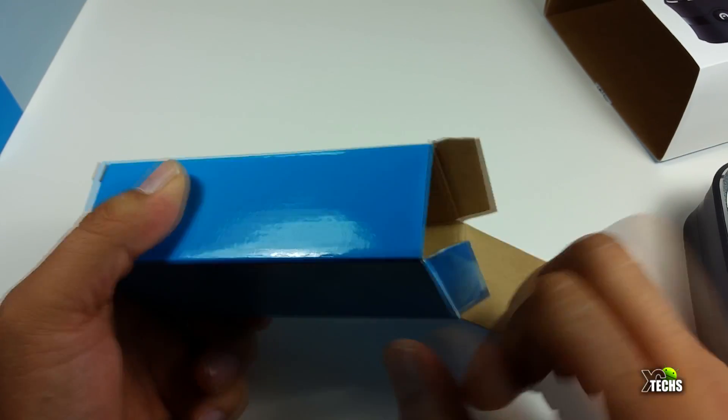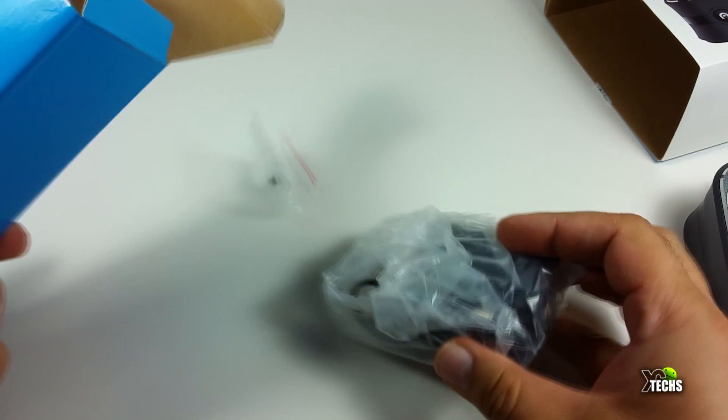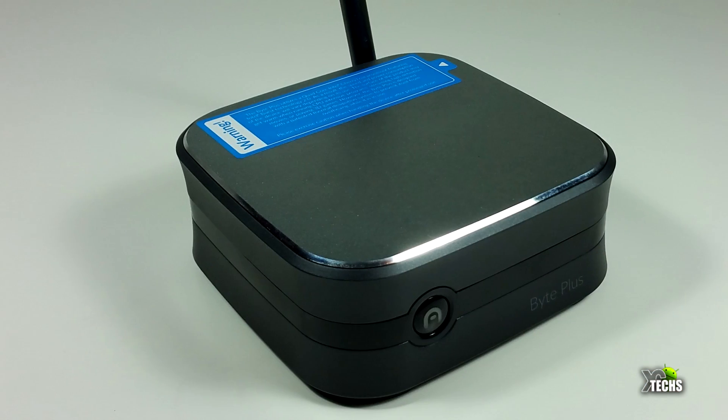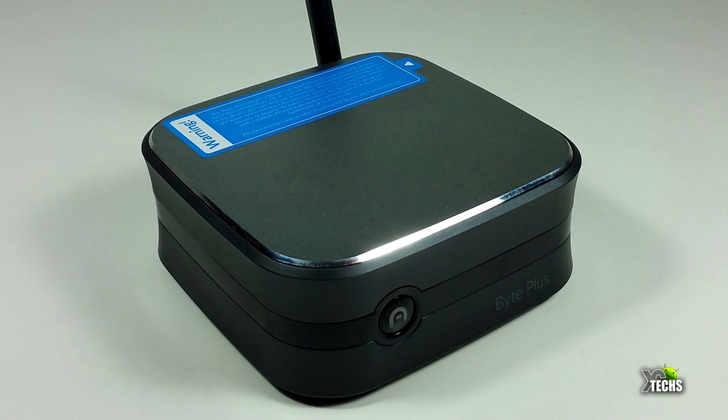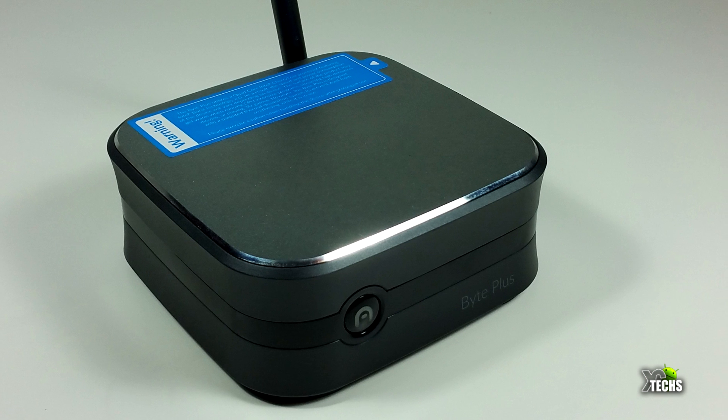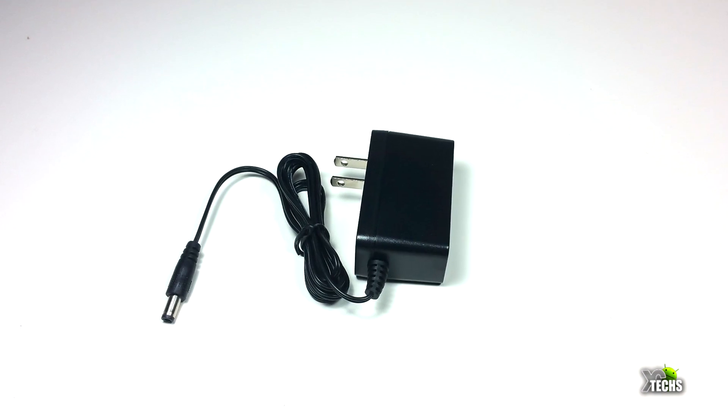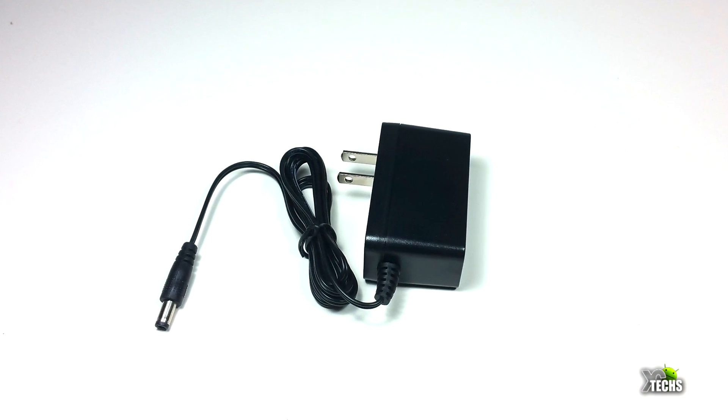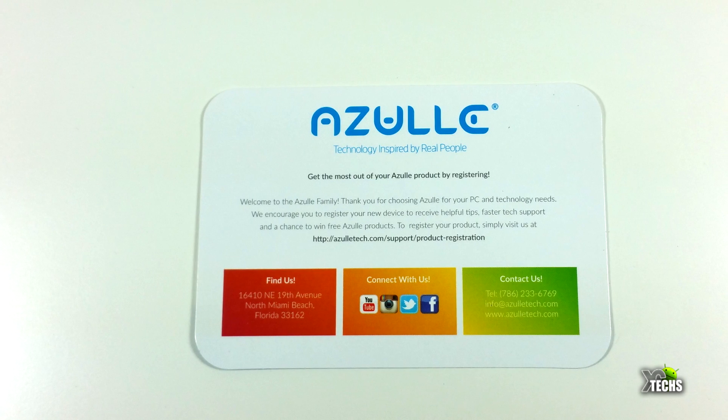We'll take that out - it has the power adapter in it which is 12 volts. Let's put everything together. The power adapter is inside this box.